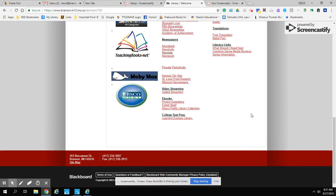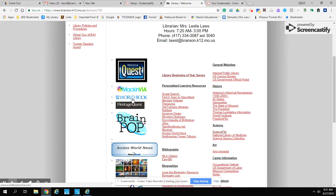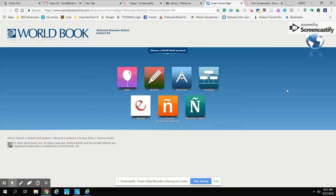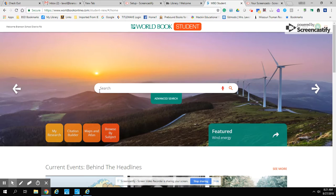The first one I'm going to demo for you is our World Book link. I clicked on World Book, and it will take you to a screen that has different choices for World Book. You will want to choose the student link — where you see the pencil. Once you've chosen the student link, you can do your search from this page.